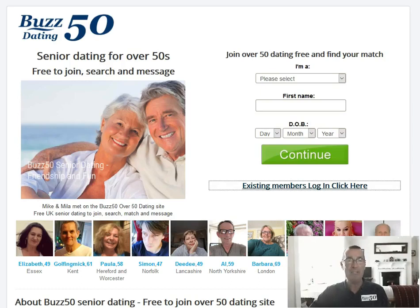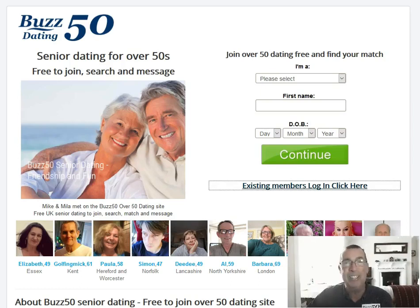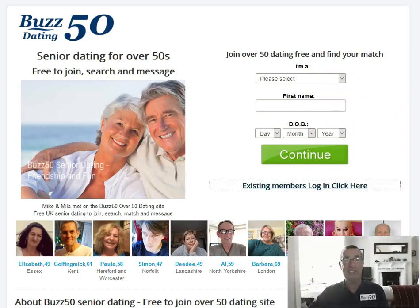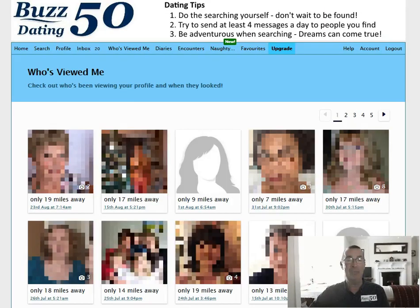Here we are on the Buzz50 Dating homepage. I've not logged in yet. Maybe you've not joined yet. So join — it's very, very easy and quick to join. And then log in. And here we are, logged in.